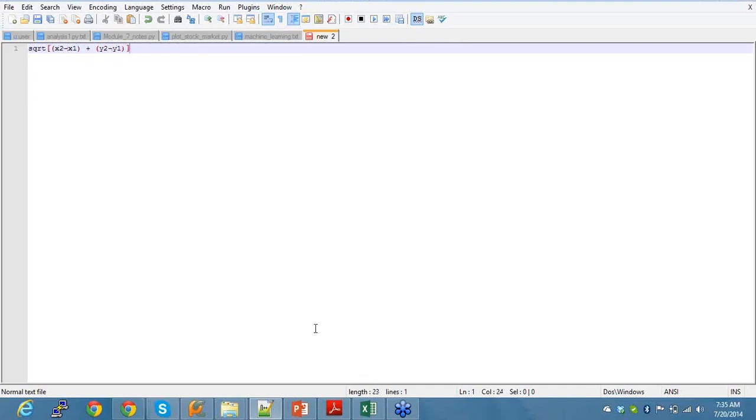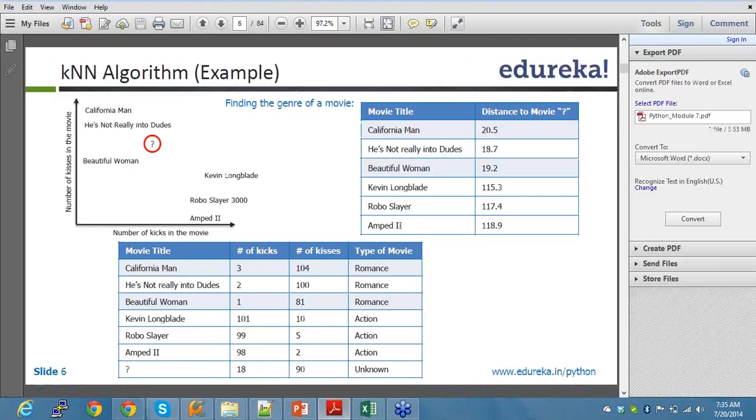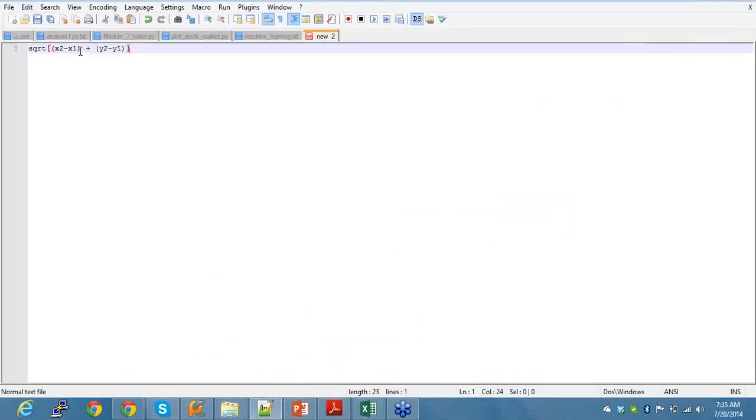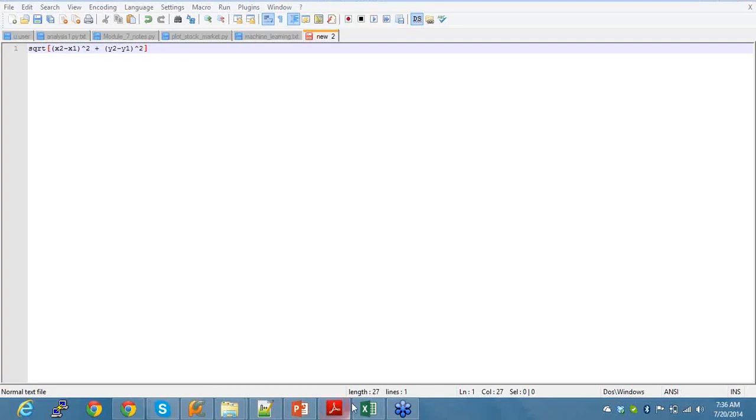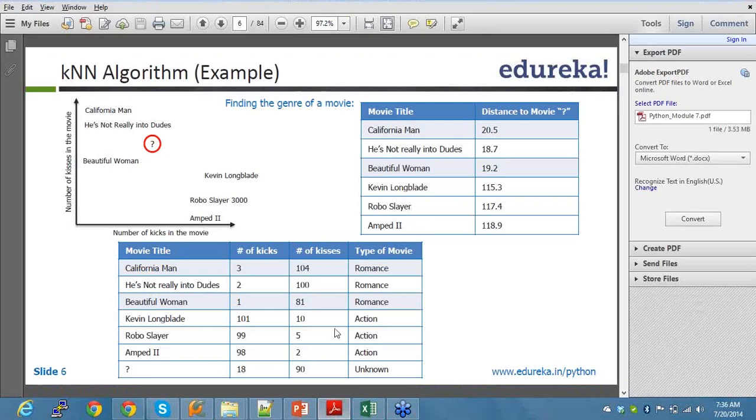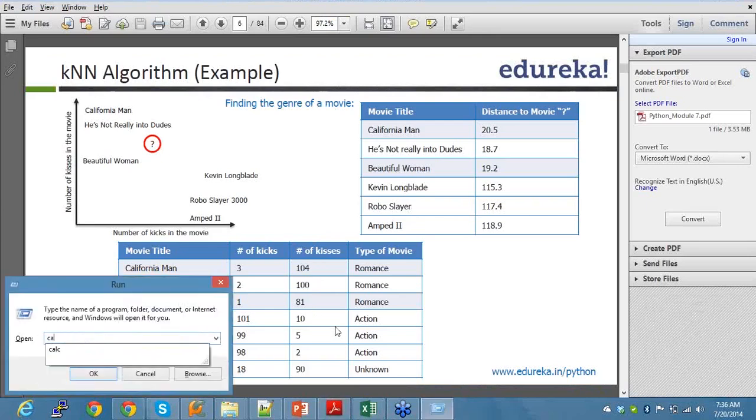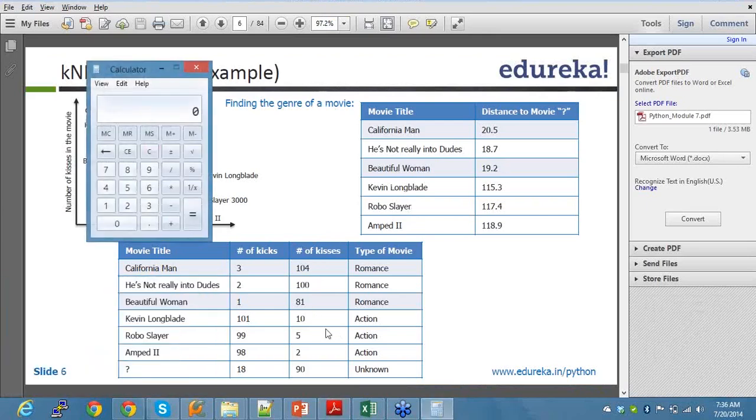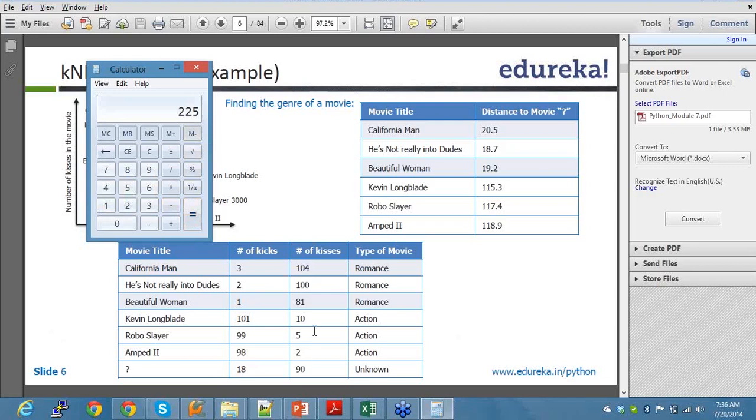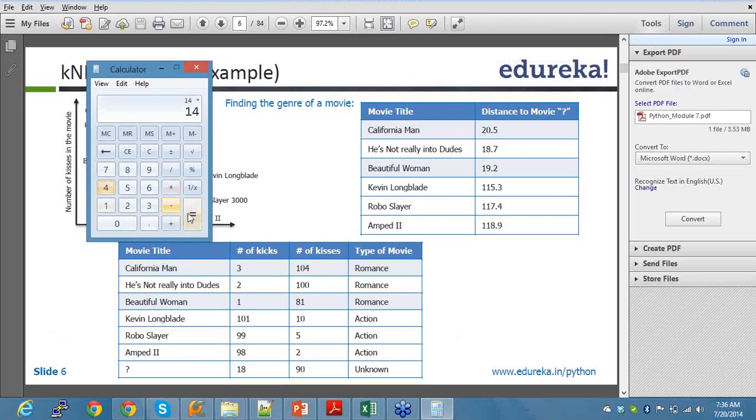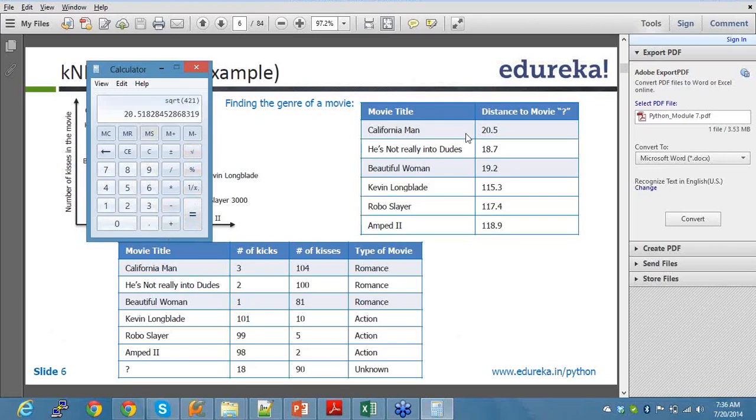So your Euclidean distance would be calculated as square root of (x2 minus x1) squared plus (y2 minus y1) squared. In this algorithm, we take 18 minus 3, which is 15, and 104 minus 90. So what happens in this case, let's take a calculator. 18 minus 3 is 15 into 15, which equals 225. And 104 minus 90 is 14, 14 into 14 should be 196. So 225 plus 196 equals 421. If I take the square root of it, I get 20.5. So my distance to the movie is 20.5.